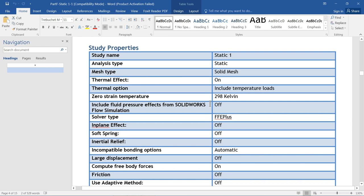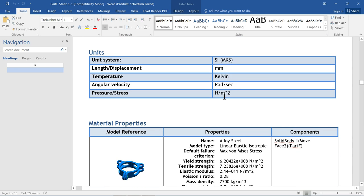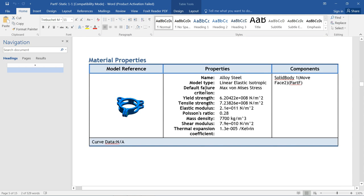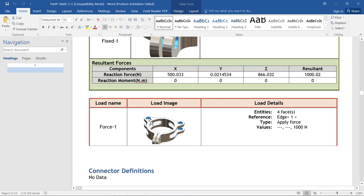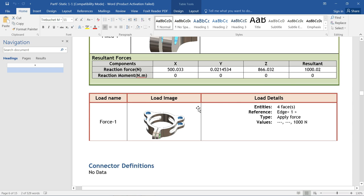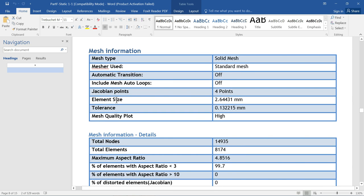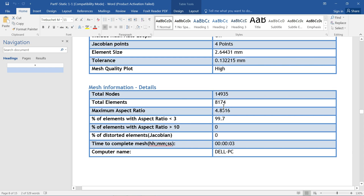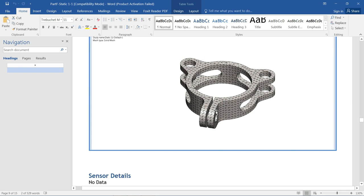The report includes the solid body and volumetric properties: mass, volume, density, and weight. Then the study report shows the name and number of meshes. It also shows the units used, and the material properties — alloy steel — including yield strength, tensile strength, and everything else. The fixed part and applied force details are shown, including which hole the force was applied to. Mesh information shows solid mesh type, mesh quality set to high, mesh size, number of nodes, and number of elements.